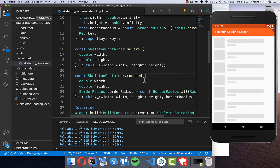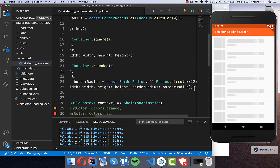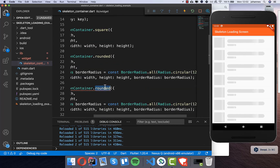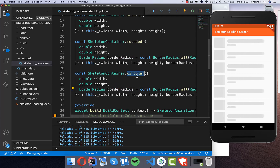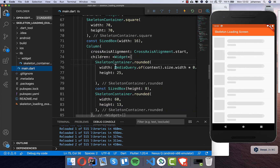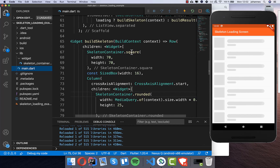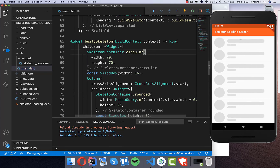The last thing I want to show is that you can also change the square design for the image — for example if you want to show a circular avatar. I create a new constructor called circular and set a higher border radius number, like 80. Using this constructor for our image on the left side instead of square gives a rounded circular avatar after a hot restart.